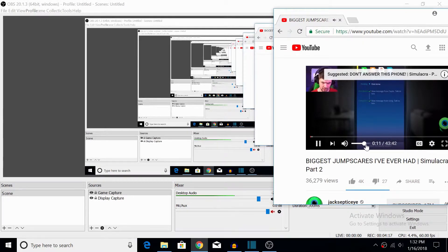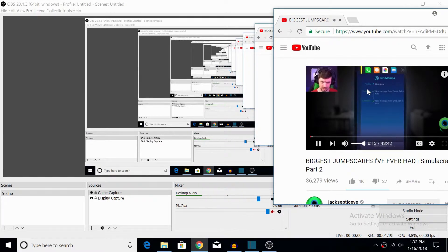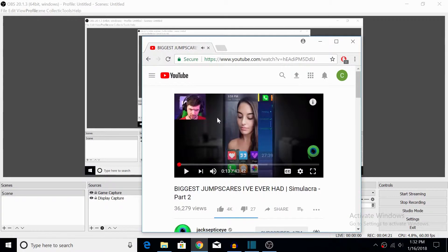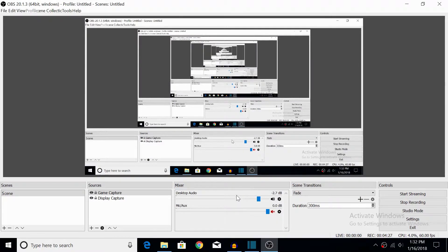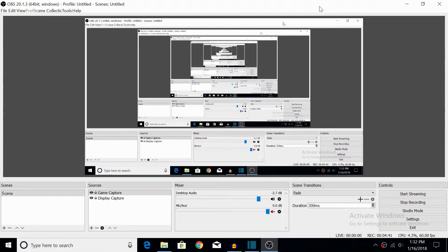I have Jacksepticeye bookmarked because I watch him a lot. I'm just going to start playing a video so you can see that I can balance my audio with the desktop audio. Shout out to Jacksepticeye - he's probably my favorite YouTuber. But anyway, that's how I'm going to do things from now on, so you guys don't get blown out with game audio or my voice. You guys can always tell me if you like it one way or another.